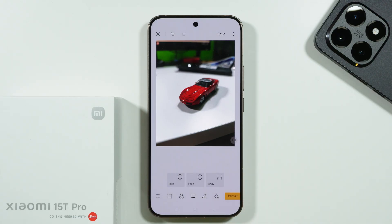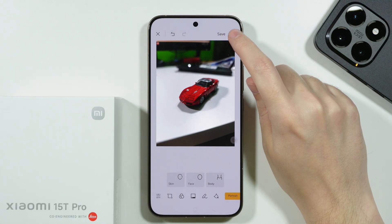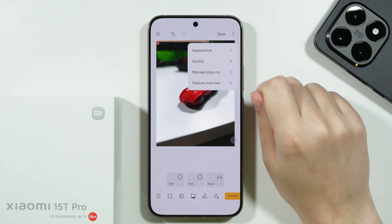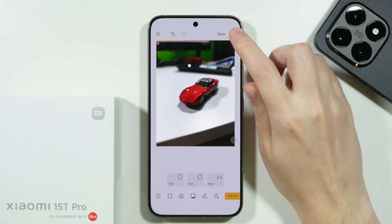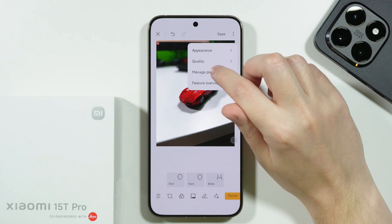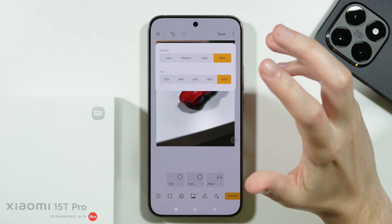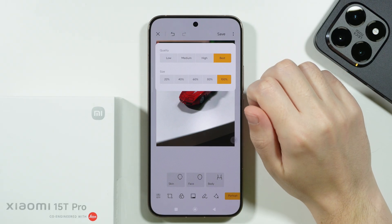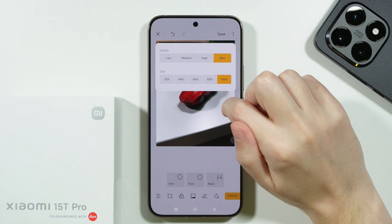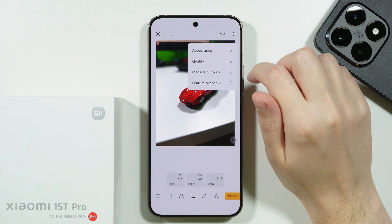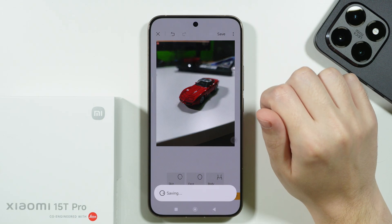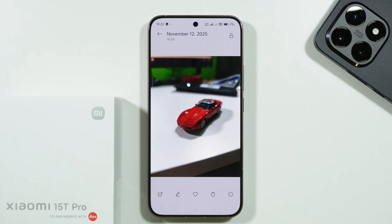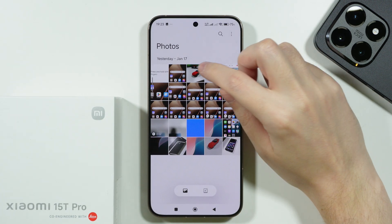Once you are done with editing, you can tap on Save in the upper right corner. We also have these three dots where we can adjust the appearance of the editor. We can also adjust the quality and size, and so on and so forth. So let's just tap on Save. There we go — and we have saved our photo.